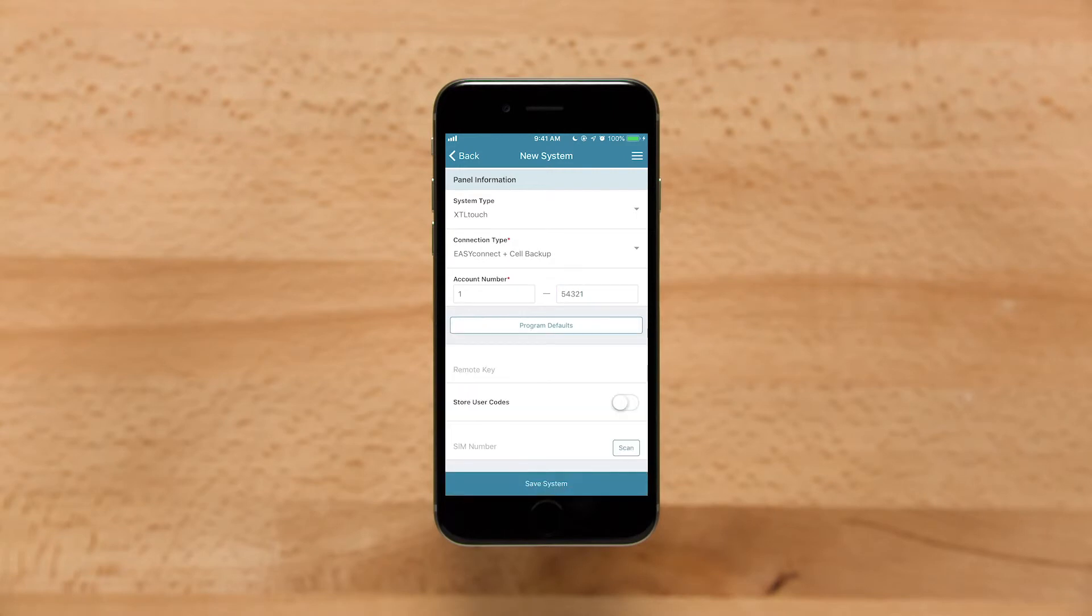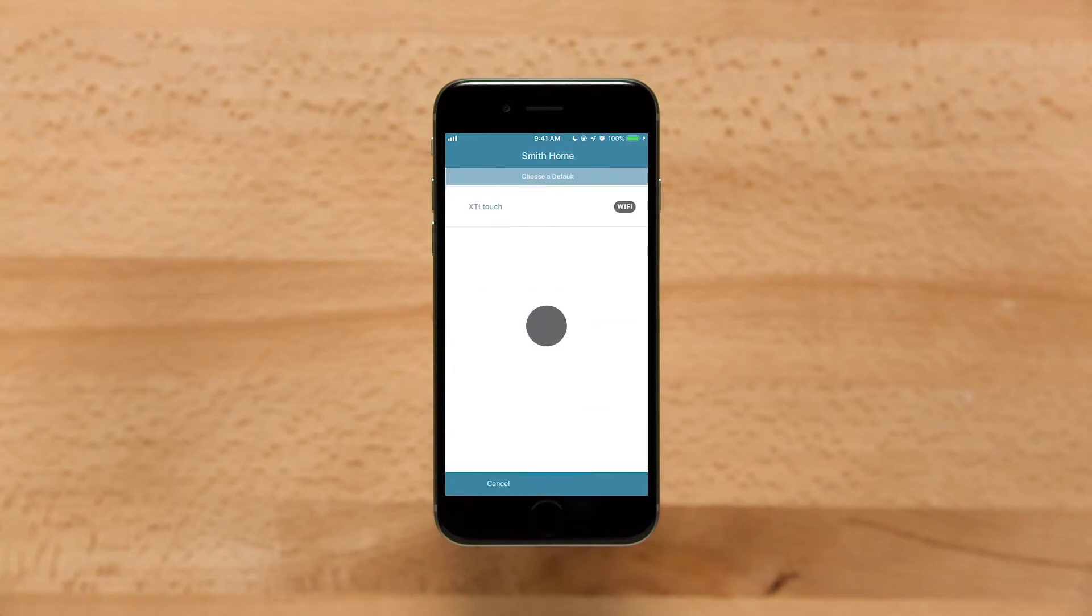Tap Program Defaults. Select the appropriate default and tap Activation.